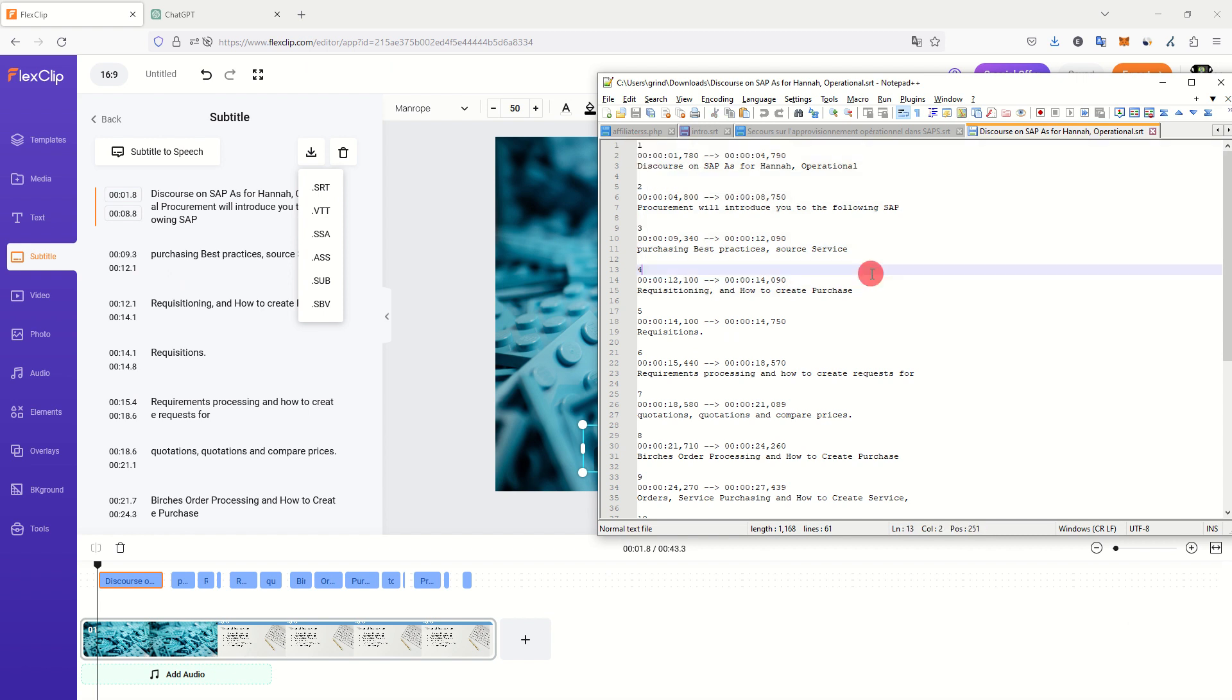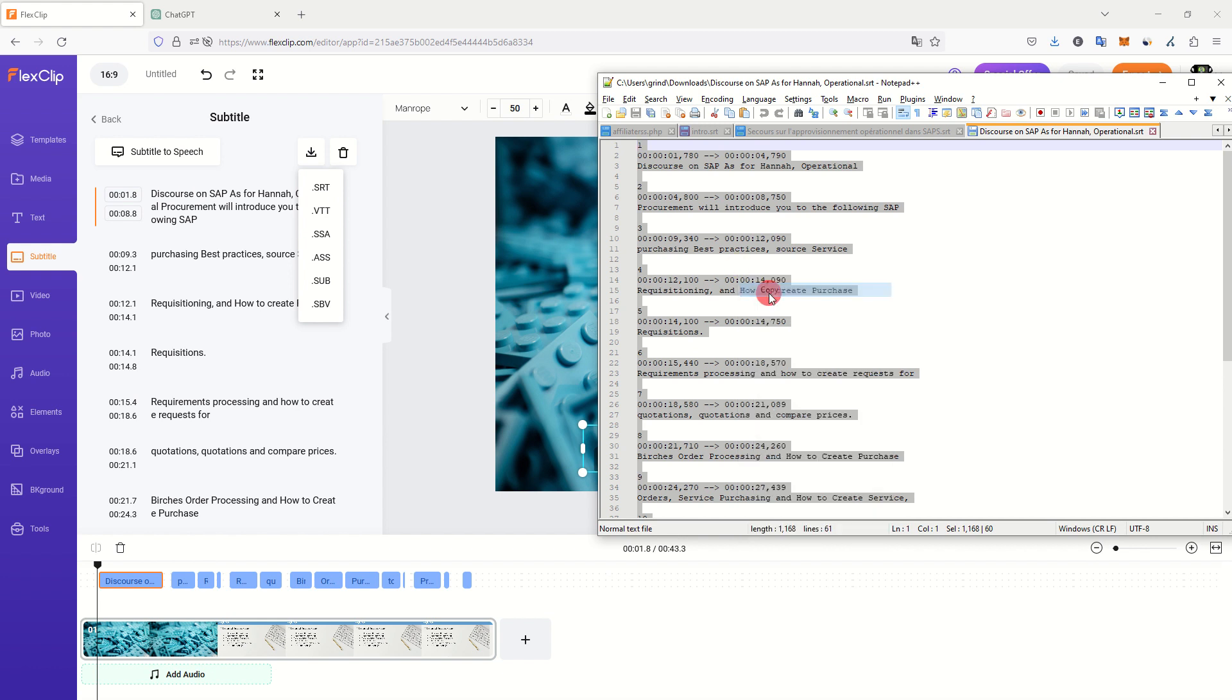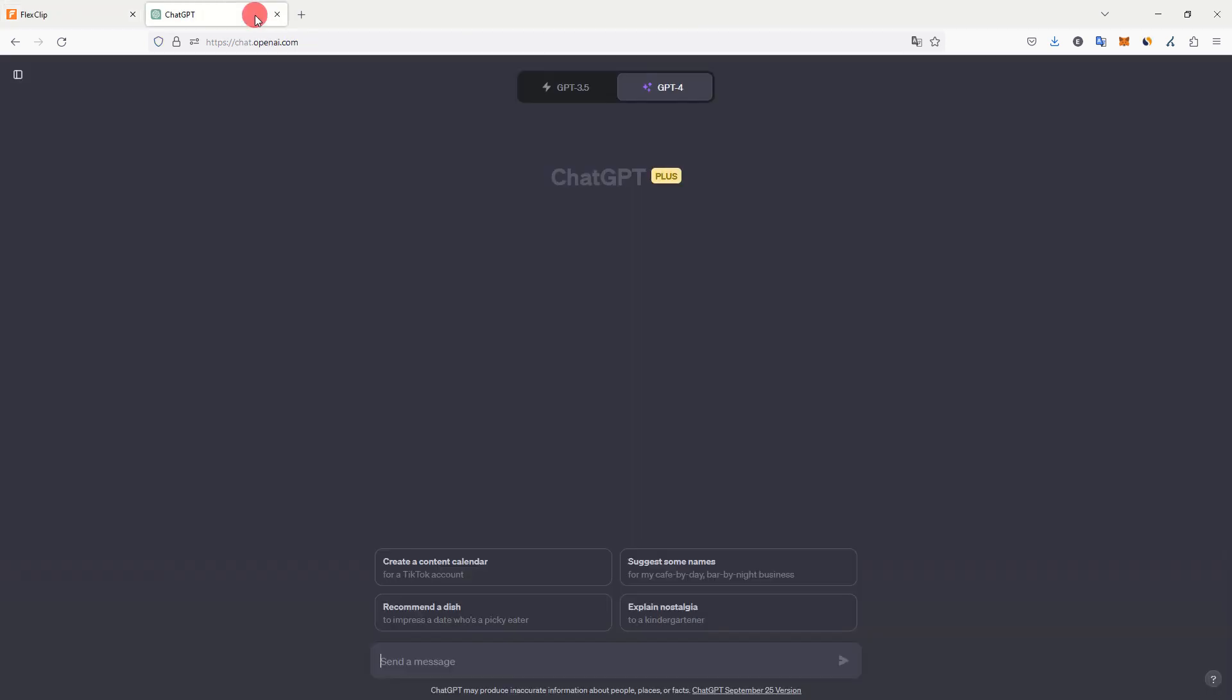What you can do is select all your content, copy it using Ctrl-C, and then go to ChatGPT or another Artificial Intelligence and ask ChatGPT to convert this SRT file into a script.